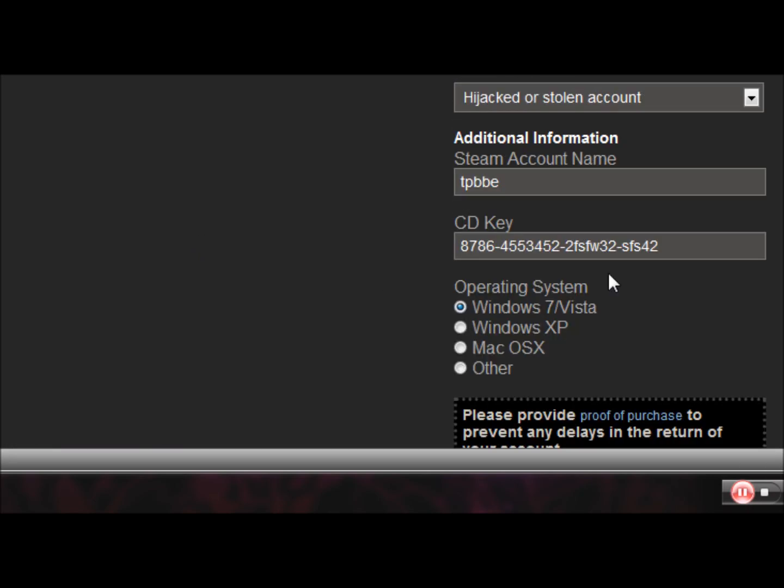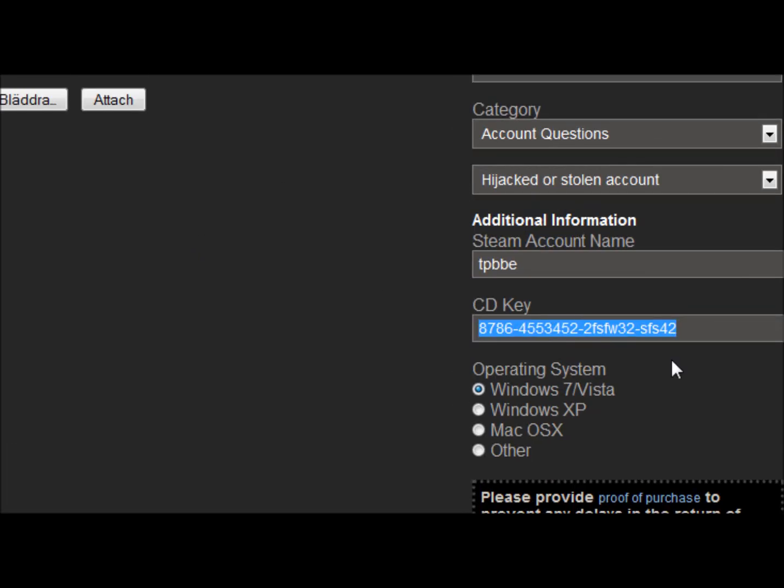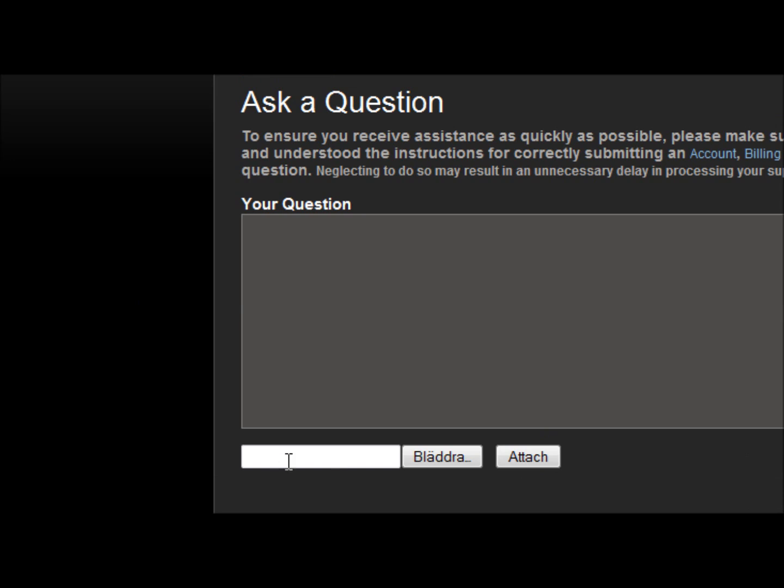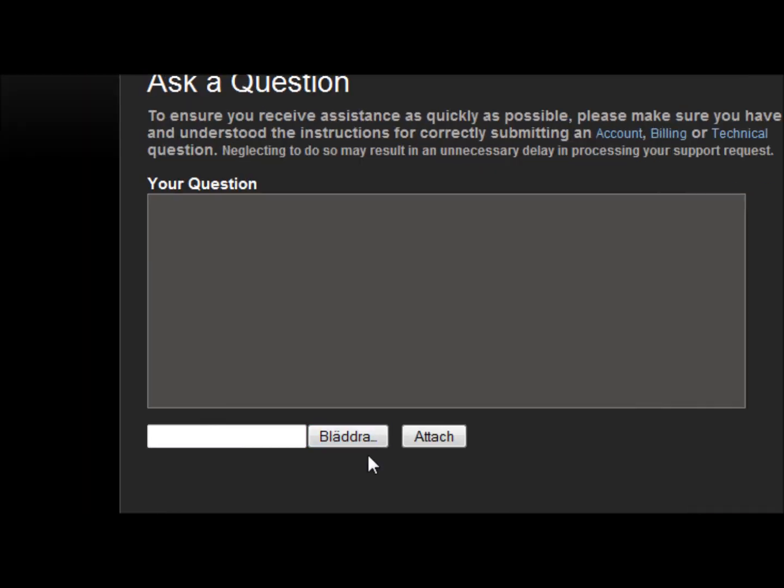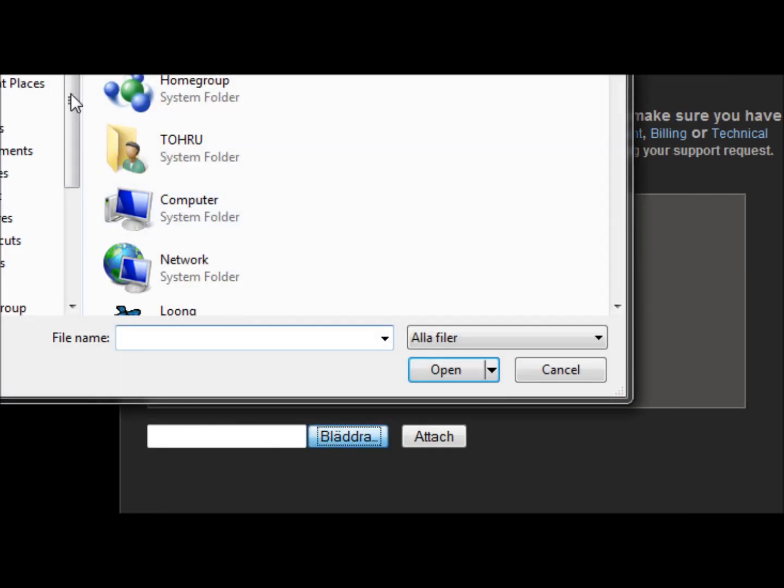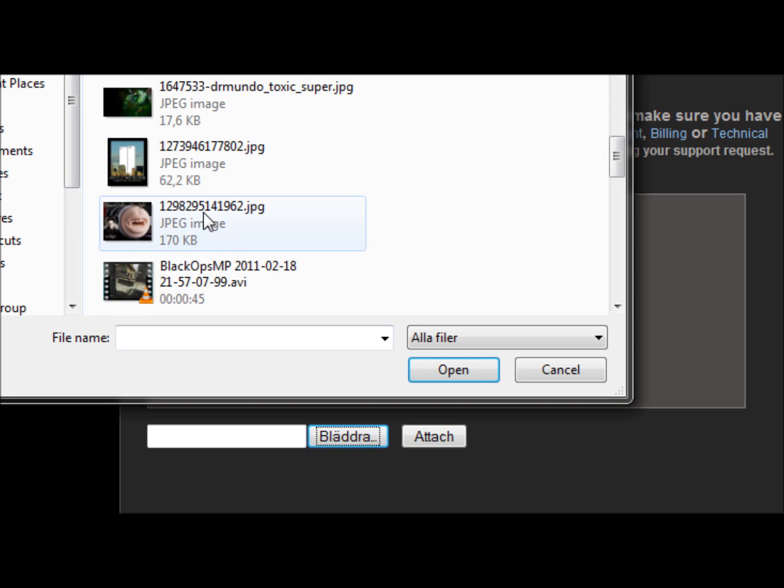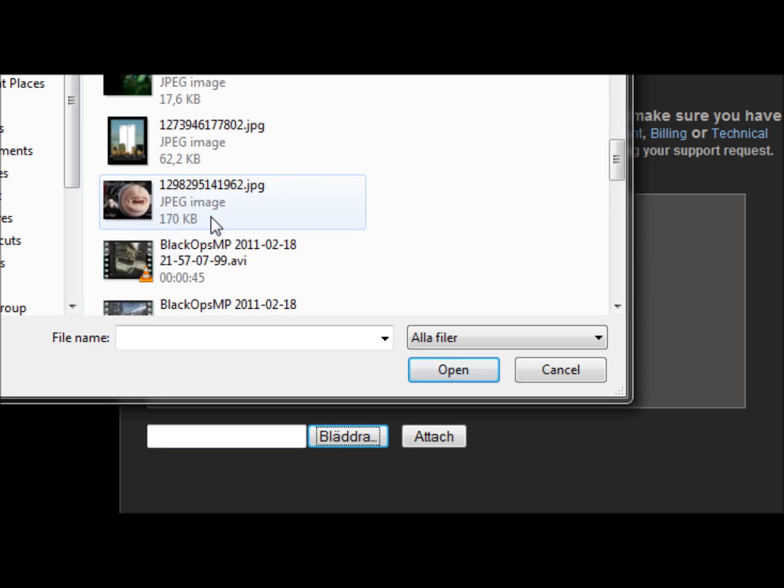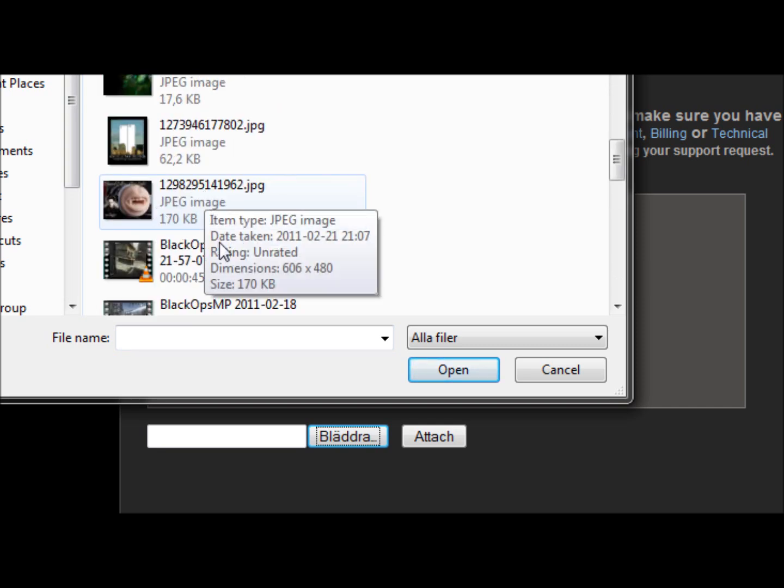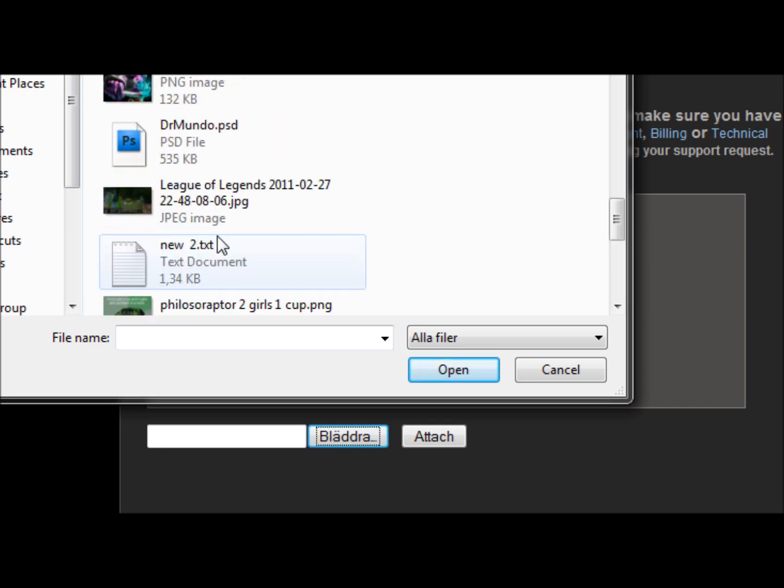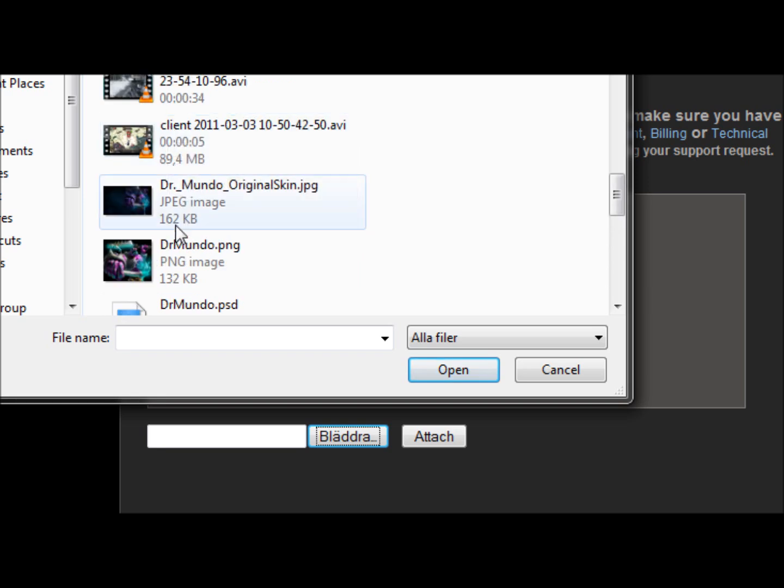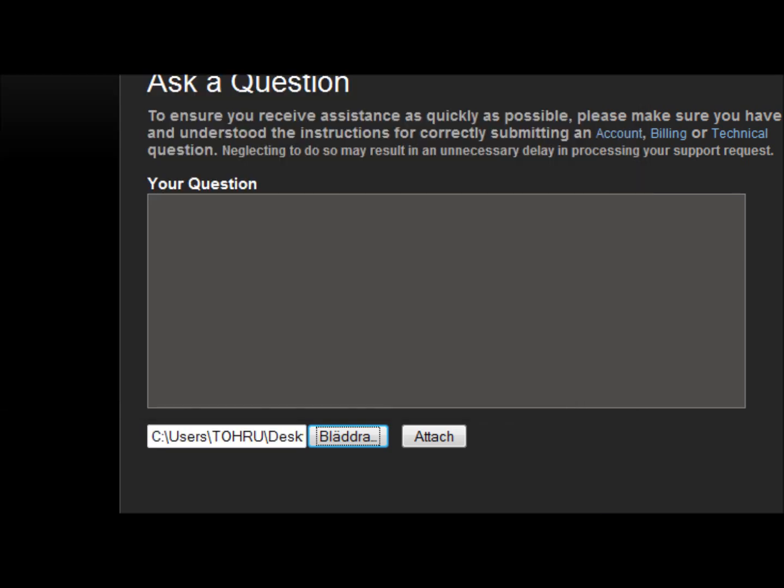You want to type in the CD key of the game you have bought and you can also take a picture of it and upload it here. Set for it here, and then attach. For the question, type please give me my account back, hijacked.